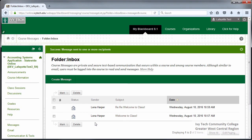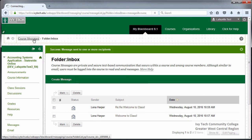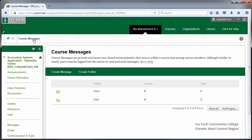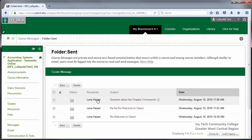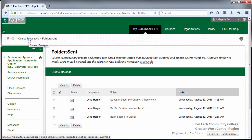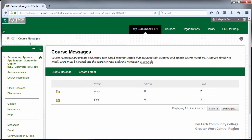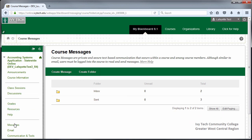To review your sent messages, return to Course Messages using the breadcrumb trail at the top and click on the Sent folder. To return to the main Course Messages screen, click on the Course Messages link in the breadcrumb trail at the top, or the Messages button in the Course Menu.